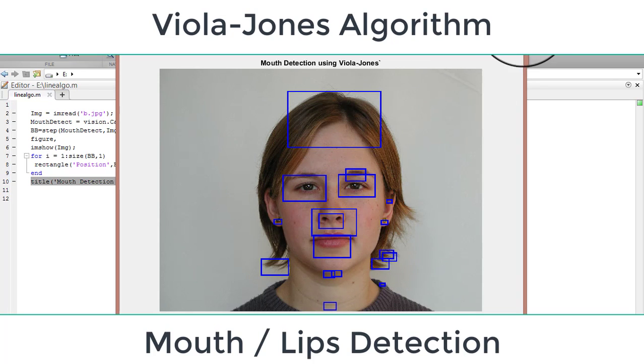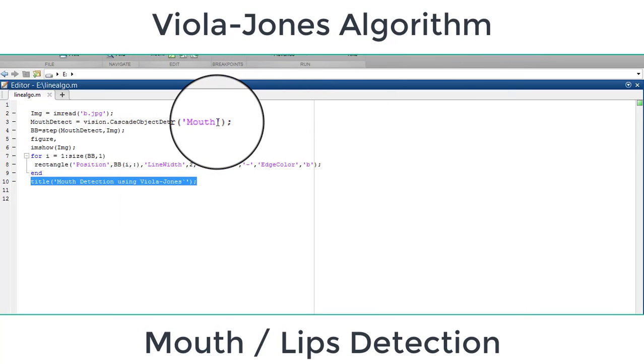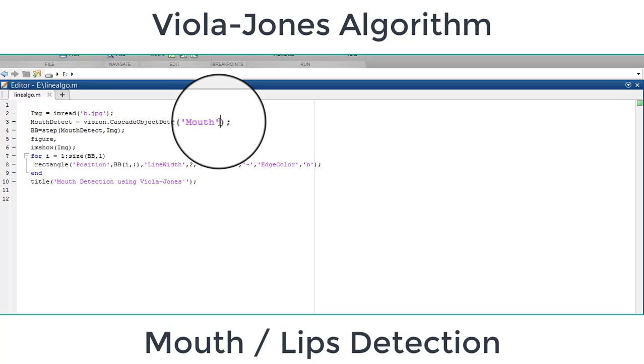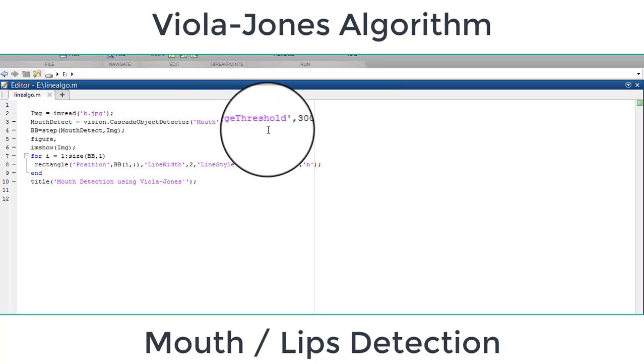In order to prevent this, we will use here threshold value. By using threshold value you can remove the false detection. We will apply here threshold value, then run the code.